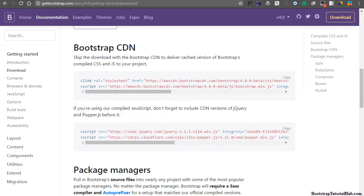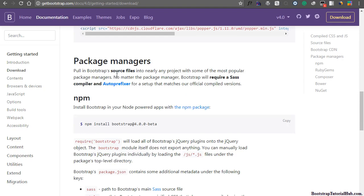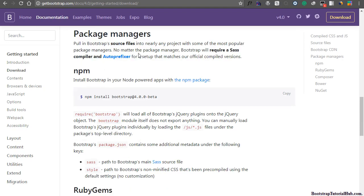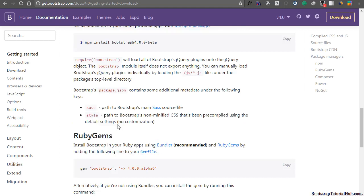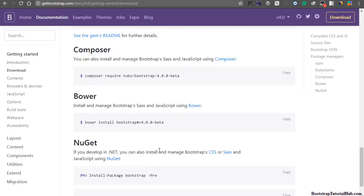You can use Bootstrap CDN. In the previous video, we learned how to use Bootstrap CDN files. Advanced developers can use package managers like npm, Ruby Gems, Composer, Bower, and others.